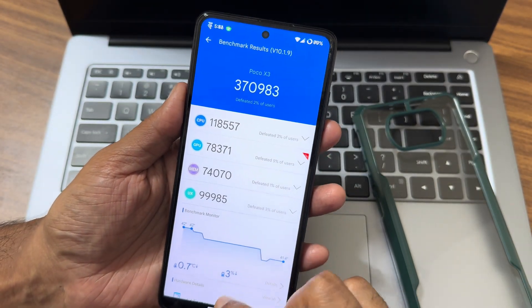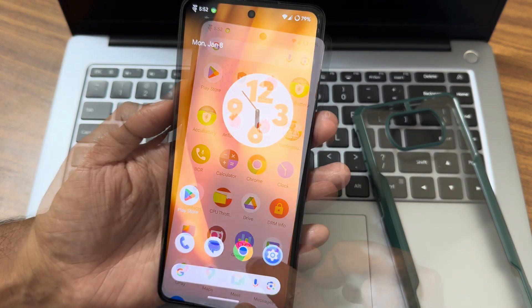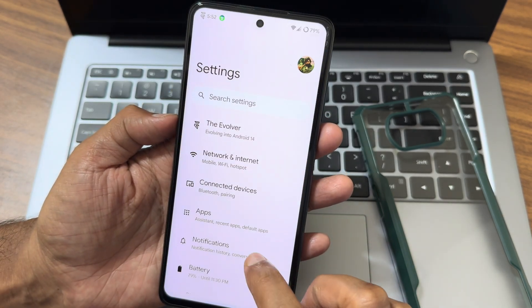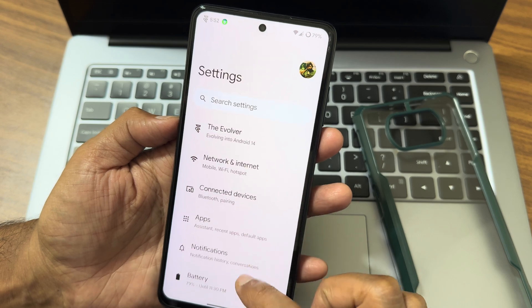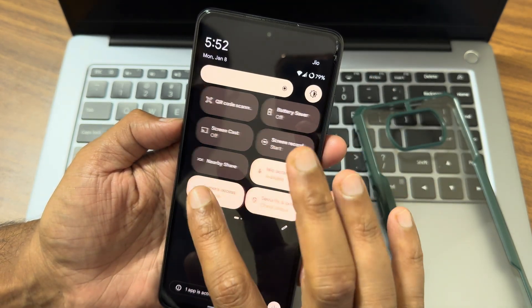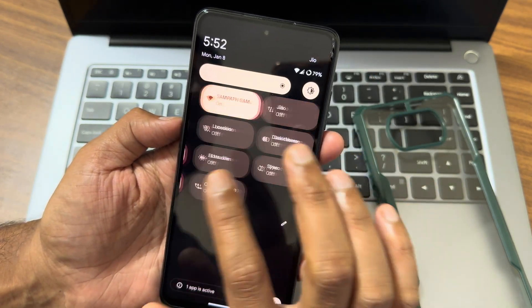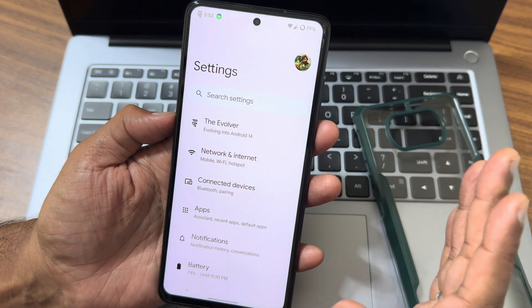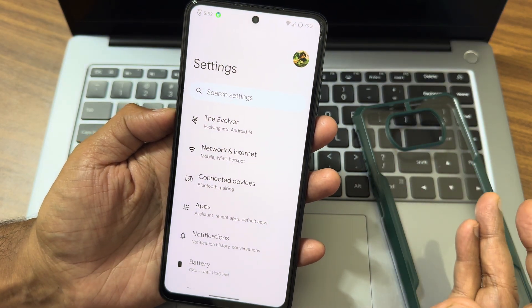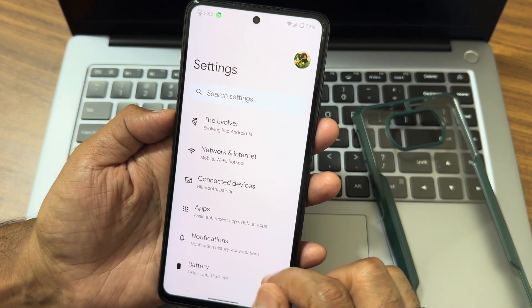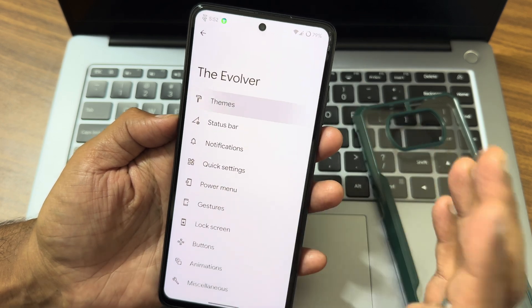This is the AnTuTu benchmark and the results I got. Going into settings, you can see the settings are very smooth actually. I found the Android 14 custom ROM is very smooth here. It has been done great previously also. Now also it's good in my opinion.